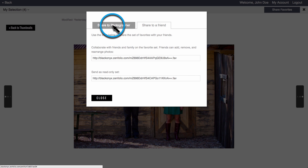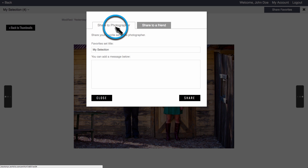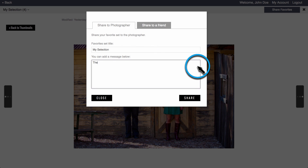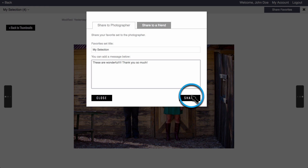Click Share to Photographer to send this favorite set to your photographer. You can also include a message with special instructions and edit requests. Once you're finished, click Share.